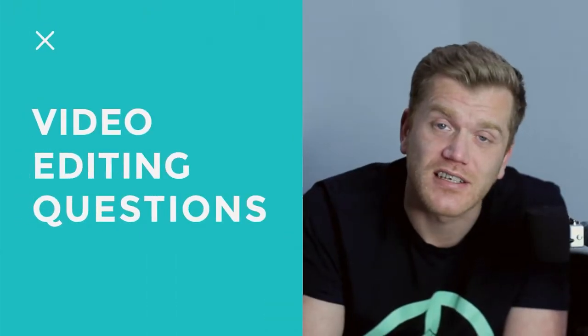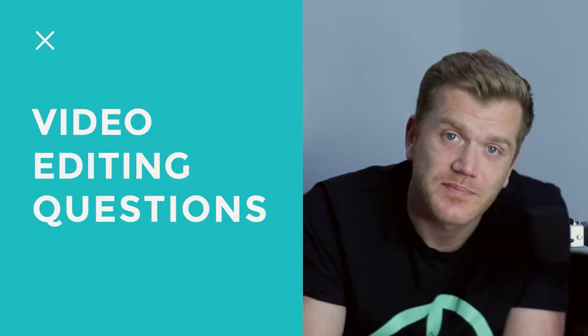Hello, this is part of a series of videos where I answer video editing questions.